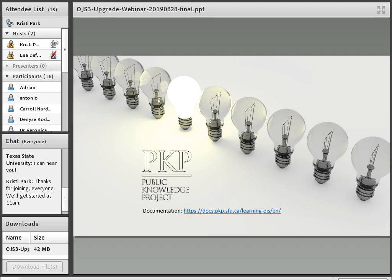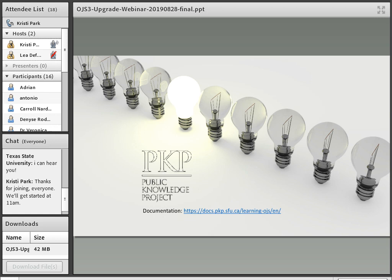OJS is a product of the Public Knowledge Project, which is a nonprofit research, education, and software development project from Stanford and Simon Fraser universities. Our hosting service is deeply indebted to the work of the PKP community, and I want to acknowledge that this presentation relies heavily on the excellent documentation that the PKP community has created and licensed under a Creative Commons license to facilitate reuse and adaptation.